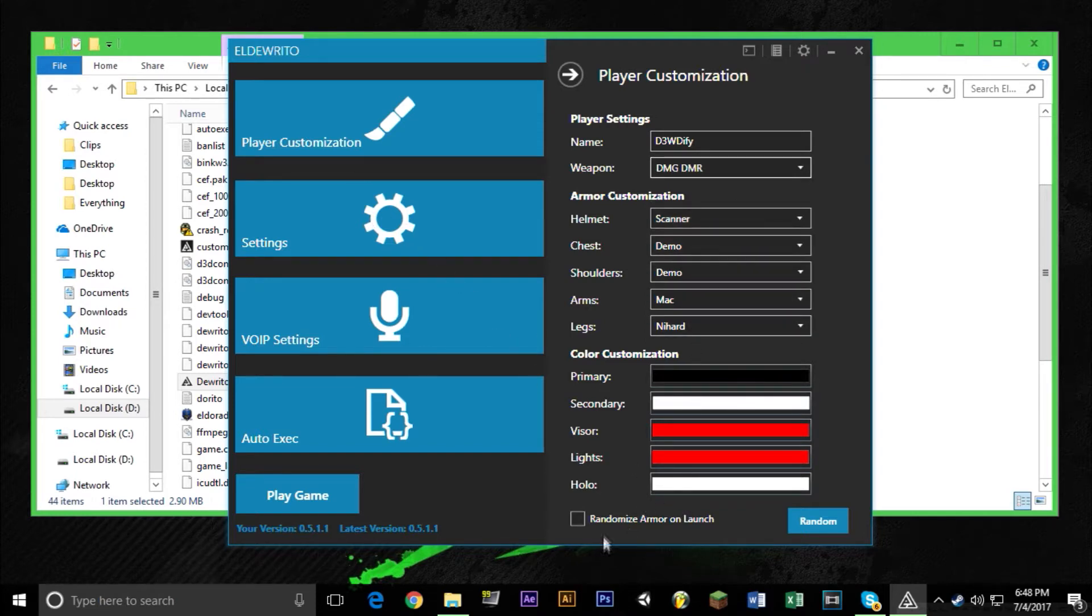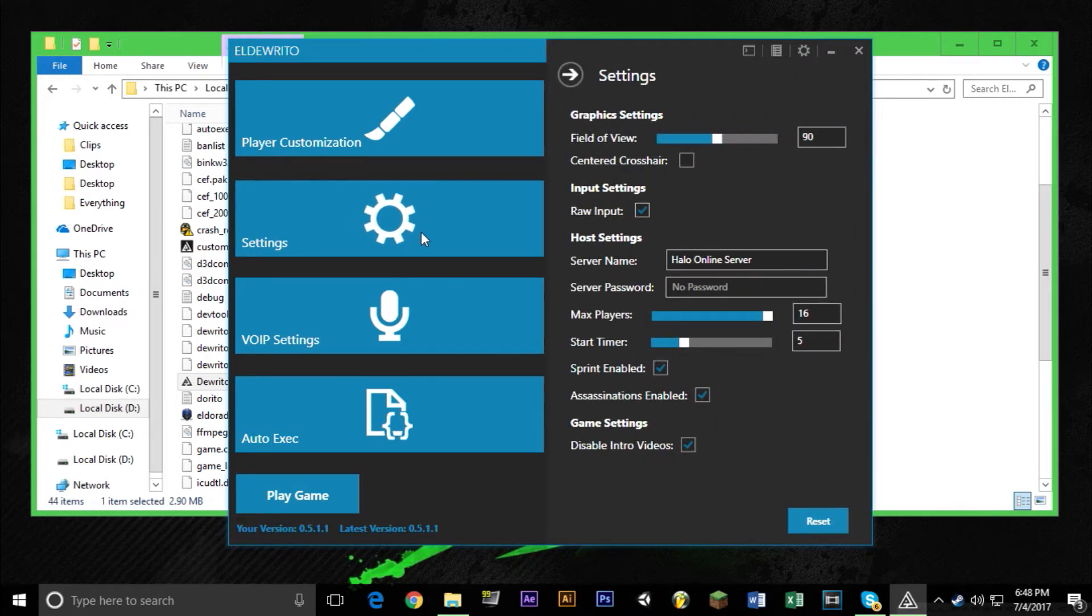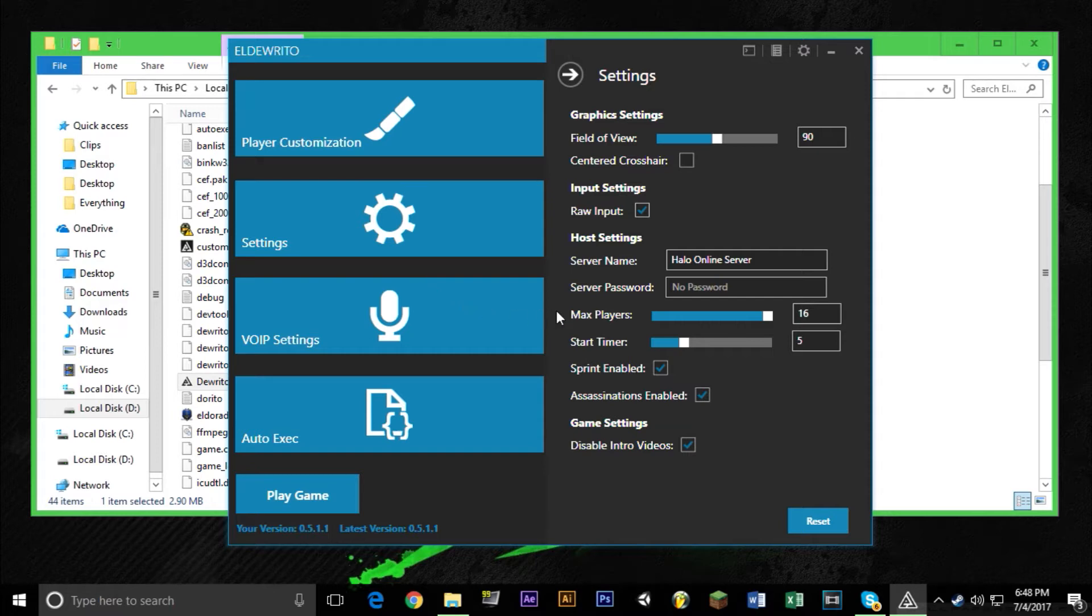We have a second tab, settings. You could change the field of view. You could center your crosshair because Halo has that thing where the crosshair is the lower half of the screen. I wouldn't recommend setting your field of view anything above like 120 just because it starts to mess up the graphics a little bit.